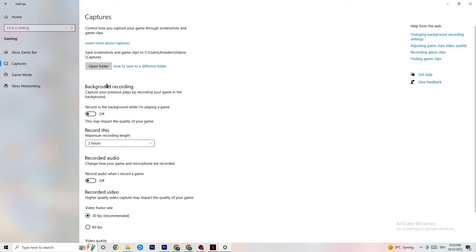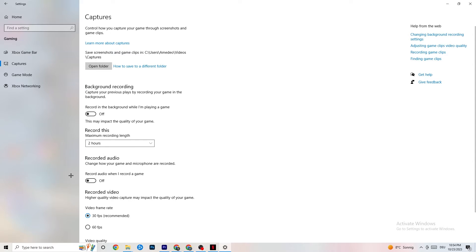Click on Captures, go to Background Recording, and turn off 'Record in the background while I'm playing a game.' Please check this is turned off regularly — if you're recording in the background it will drain a lot of performance, especially on low-end PCs. Also disable audio recording here. If you want to record, use OBS or another dedicated application rather than Windows.